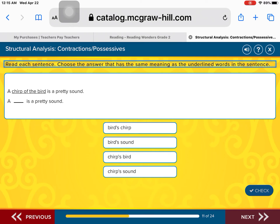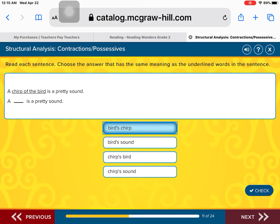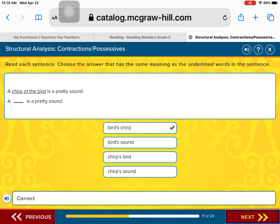A chirp of the bird is a pretty sound — something that belongs to the bird. Is it a bird's chirp is a pretty sound? A bird's sound is a pretty sound? A chirp's bird is a pretty sound? Or a chirp's sound is a pretty sound? You got it — a bird's chirp, because it's the chirp that belongs to the bird. Excellent work.